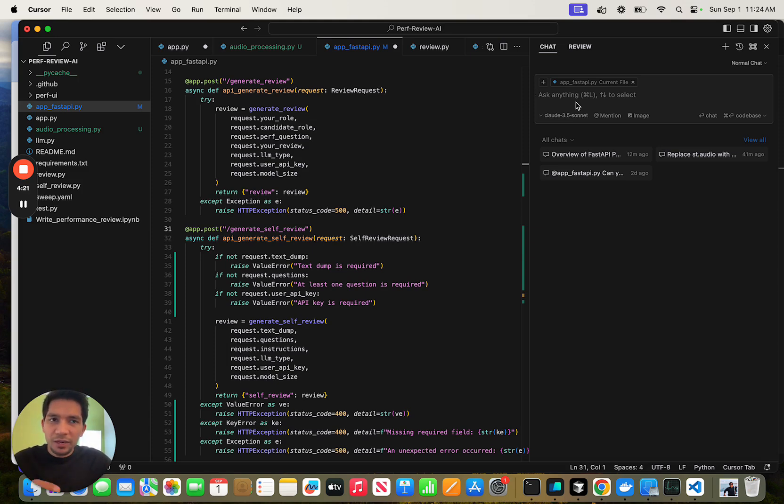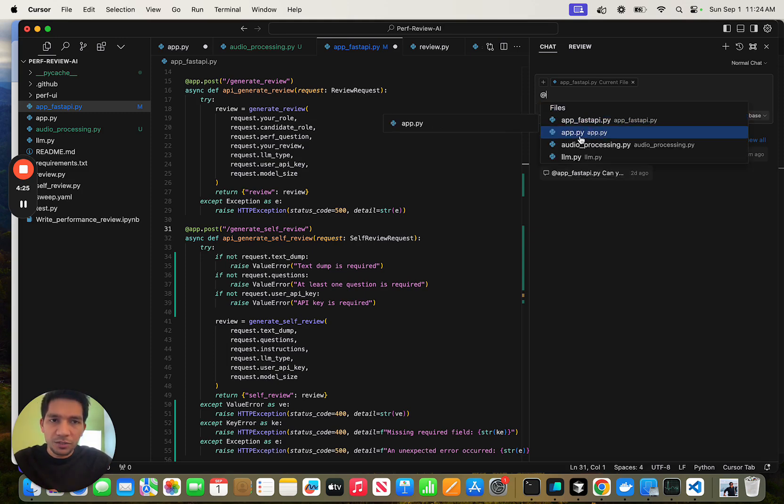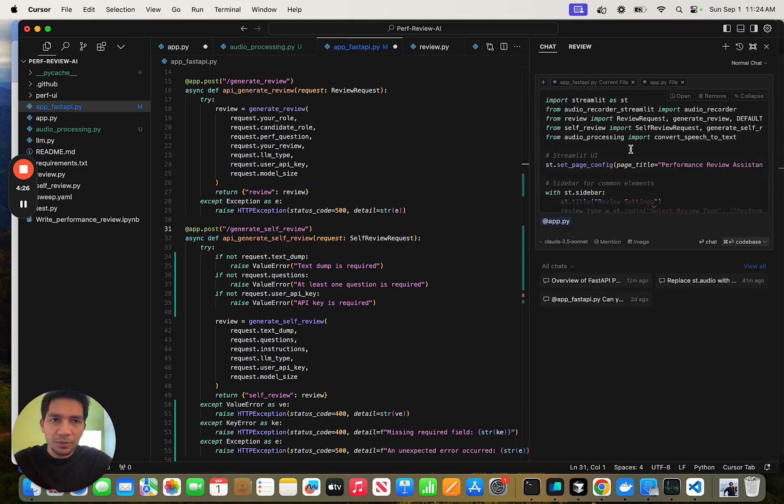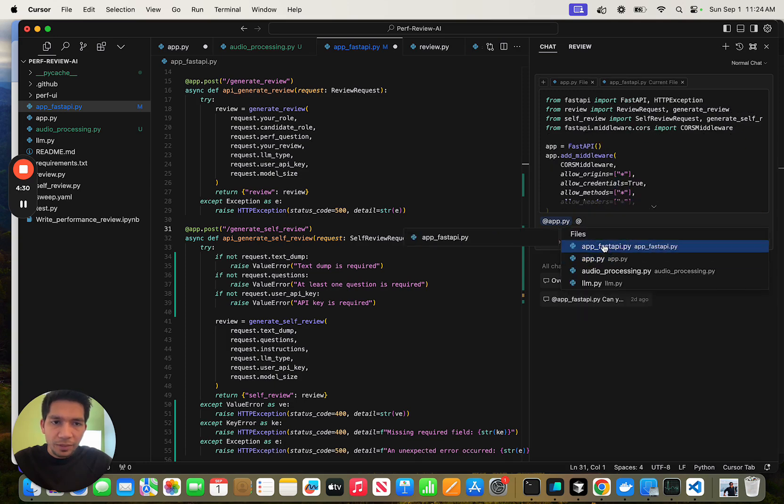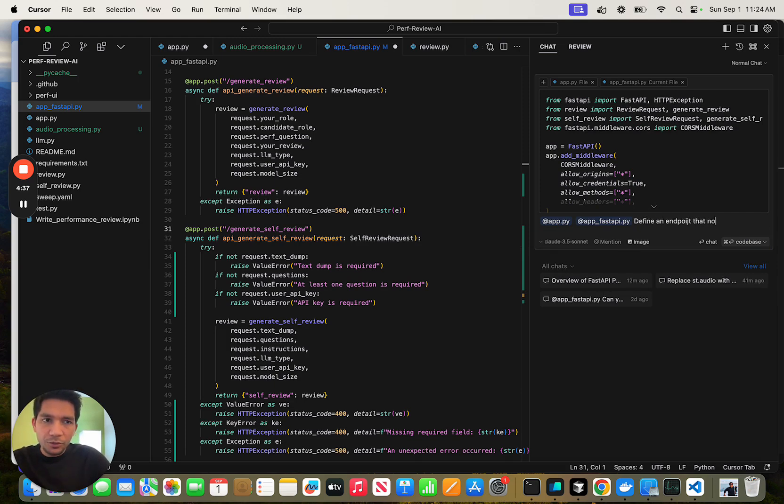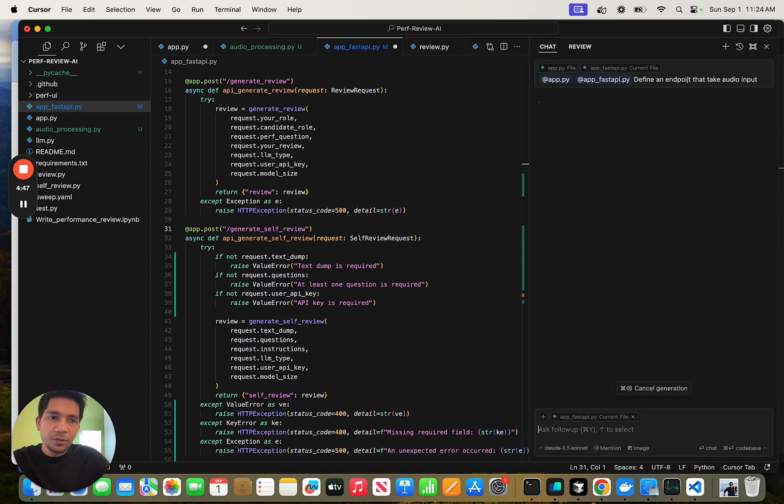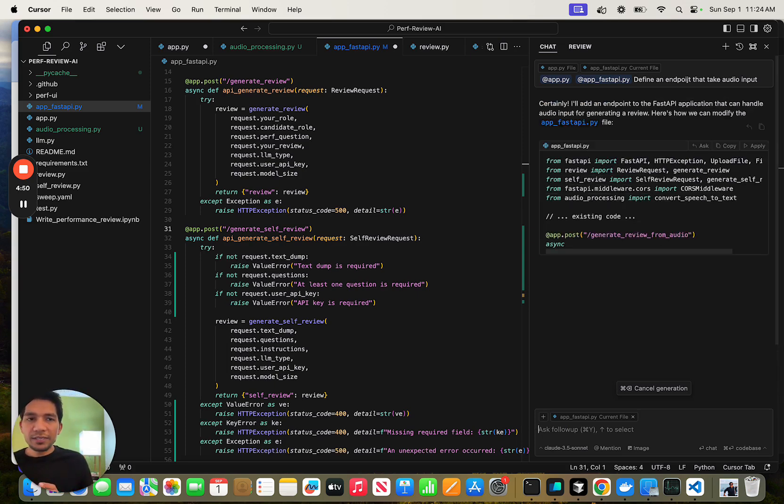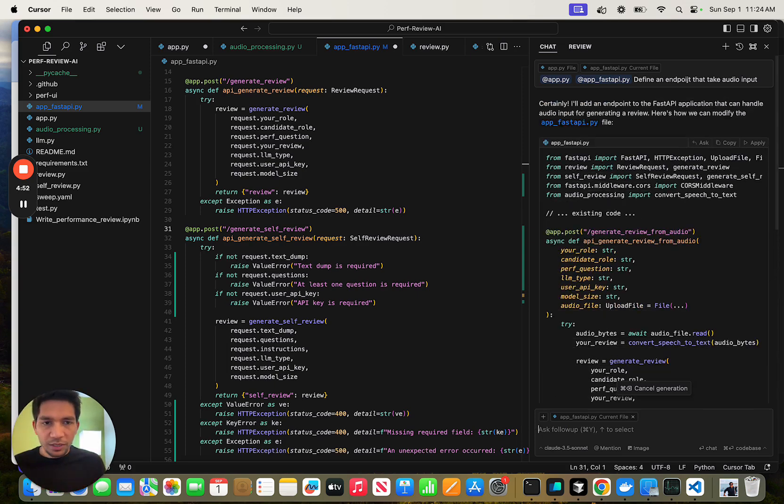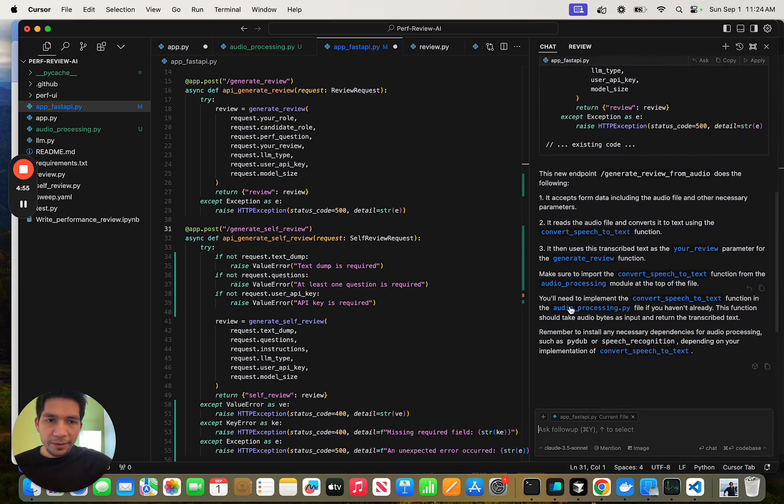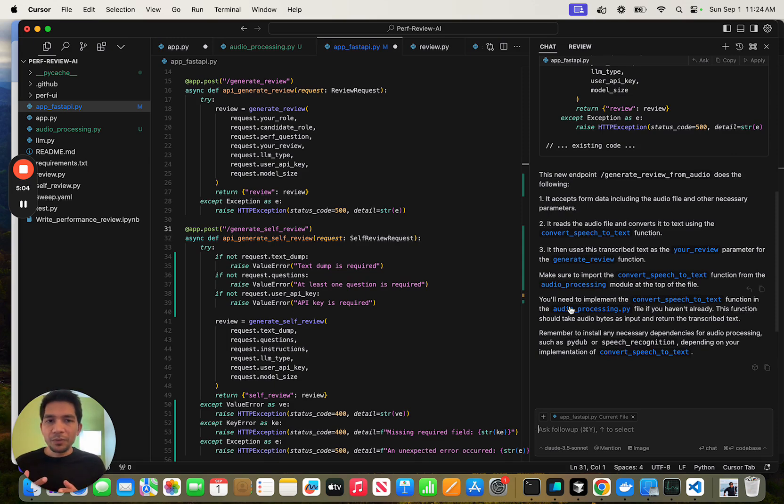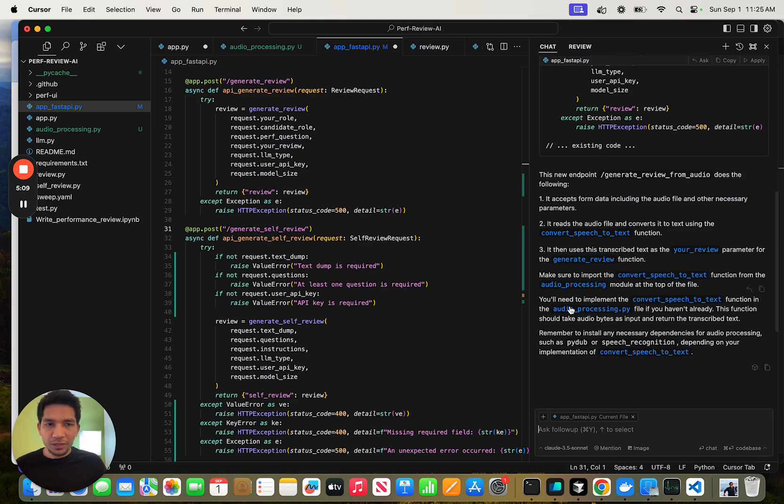The way I use it in my coding workflow is to make more complex changes. For example, I added this file and I also add the current file, app.fastify, and say define an endpoint that can take audio input. For this, it does need to look at the LLM code as well. That's why adding two files was helpful. Once I do that, it will take both of these into the context and then define the complete change. This is much more robust. In complex cases, you can add multiple files and ask it to do multi-file edits and it will highlight where exactly you need to do the changes.